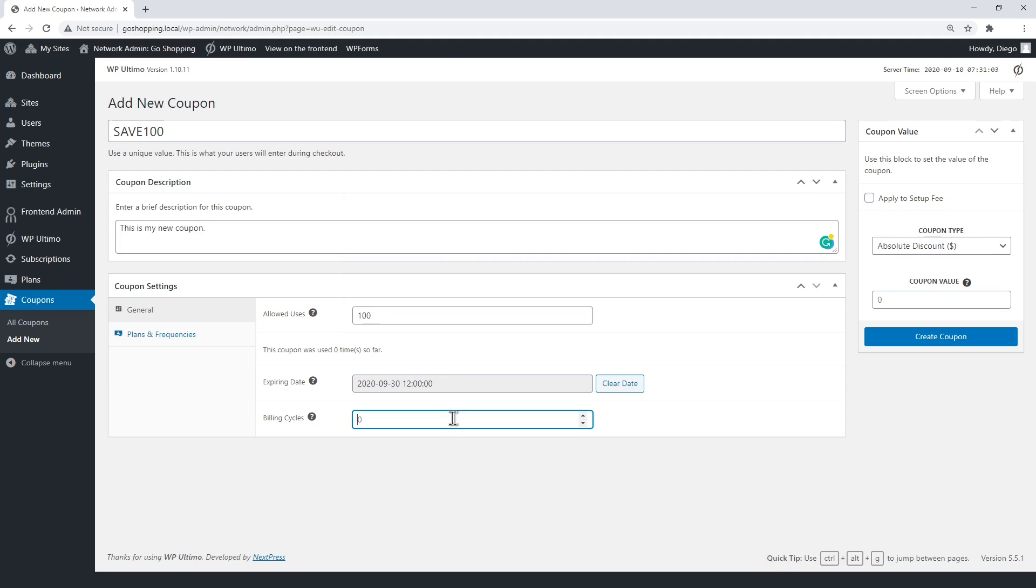Enter how many times a single user can use this coupon. For example, if you set it to zero, users will be able to apply the coupon every time they pay for their membership plan.